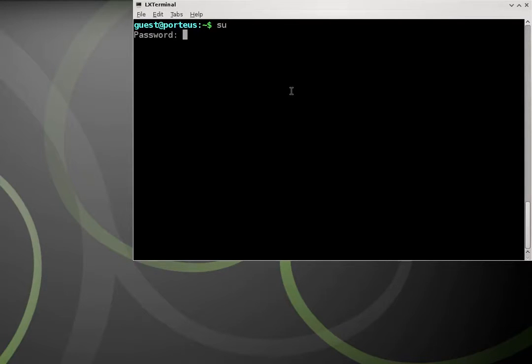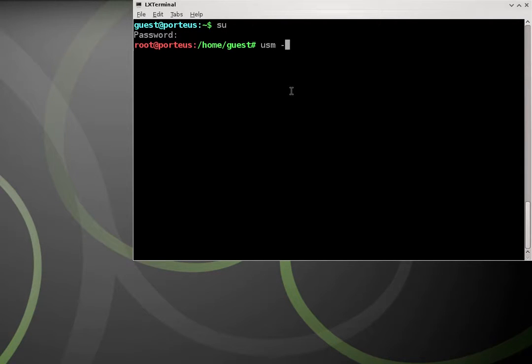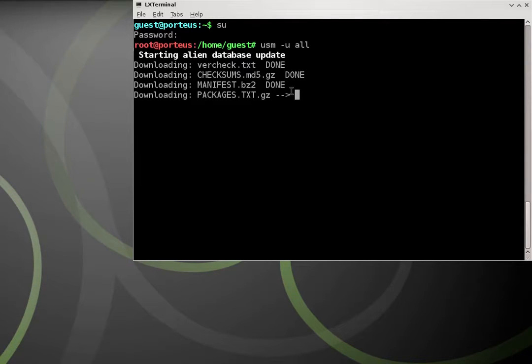To start things off I'm going to start with super user privileges by typing the su command. The default password is toor, that's t-o-o-r, and we're going to do usm -u -all just like that.